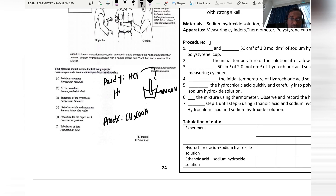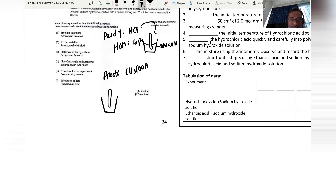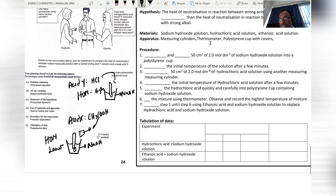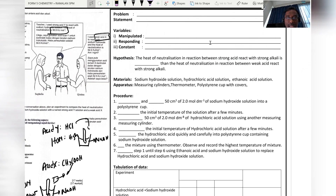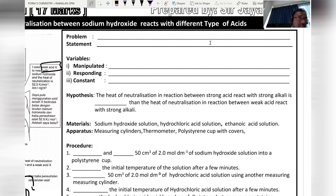When we use ethanoic acid with sodium hydroxide in a polystyrene cup, the heat of neutralization produced is lower. This experiment is an important topic for SPM this year.